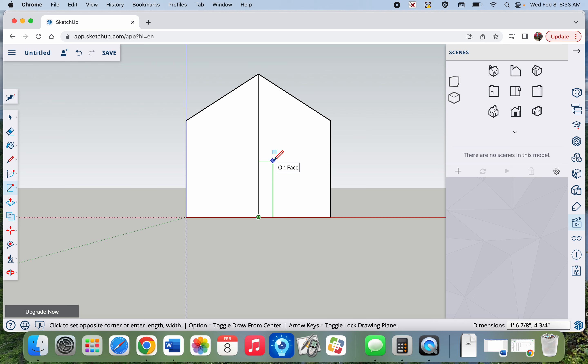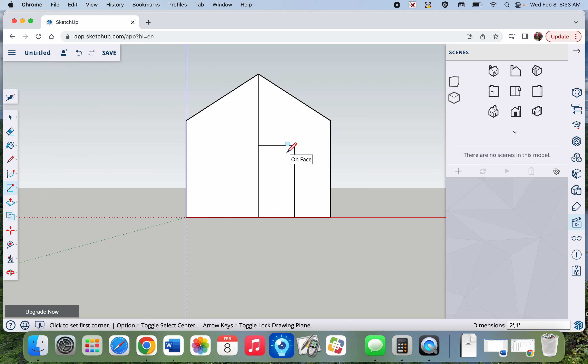If I look at these measurements in the bottom corner, I think I might make it two feet tall and then maybe one foot wide. Let's see how this looks. Looks good.